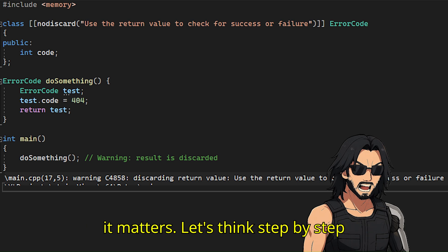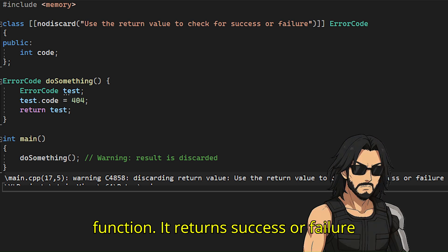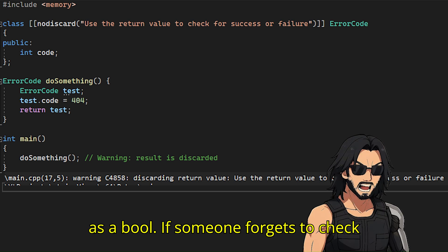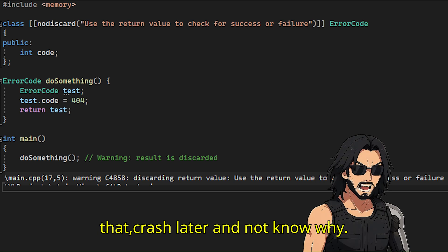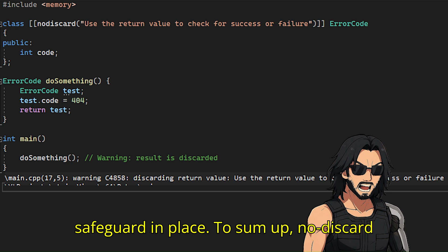Let's think step by step here. You are writing a low-level function that returns success or failure as a bool. If someone forgets to check that, you might crash later and not know why. By adding nodiscard, you are putting a safeguard in place.